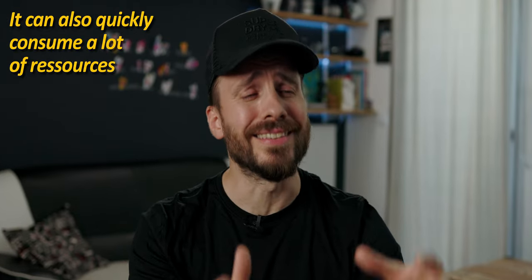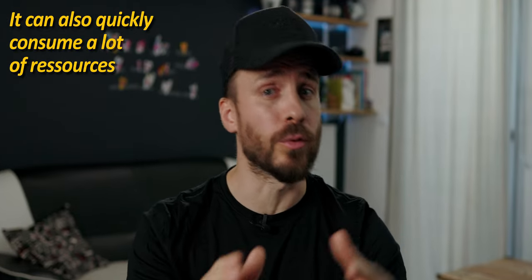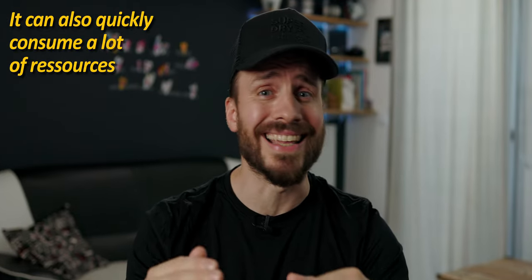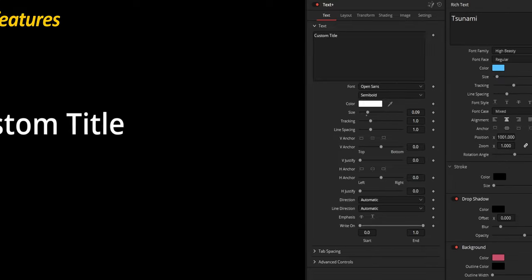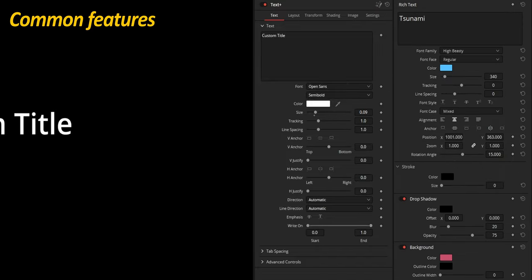You will quickly notice that this tool can be resource-hungry and that unlike the basic text generator, has to be rendered like any other Fusion composition. Let's check what are the few features that those two generators have in common.